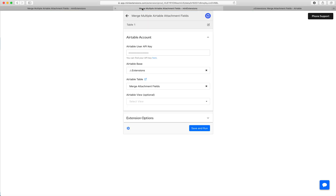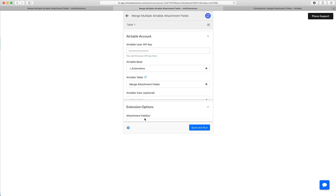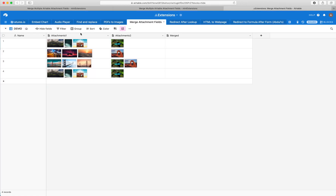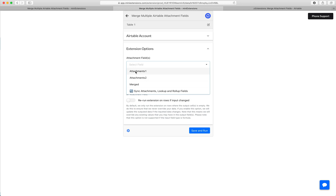This is what you would see when you use the tool. Follow the blue URL to find the API key, then select your base and then select your table. After that, select the attachment fields that you'd like to merge. In our case, it's going to be Attachments One and then Attachments Two — I'll select them from this list right here.